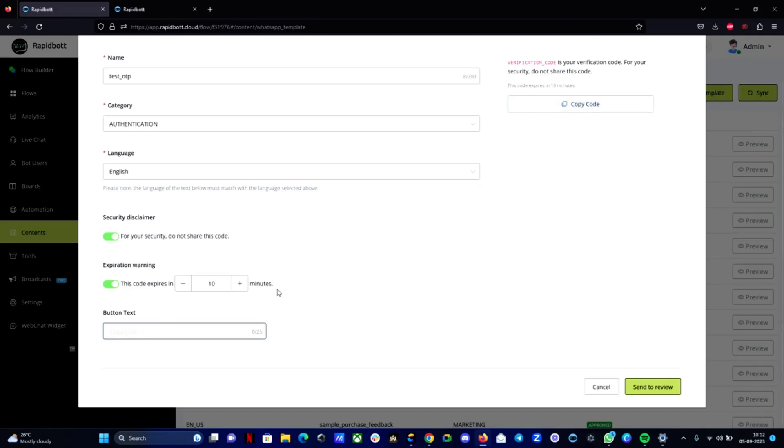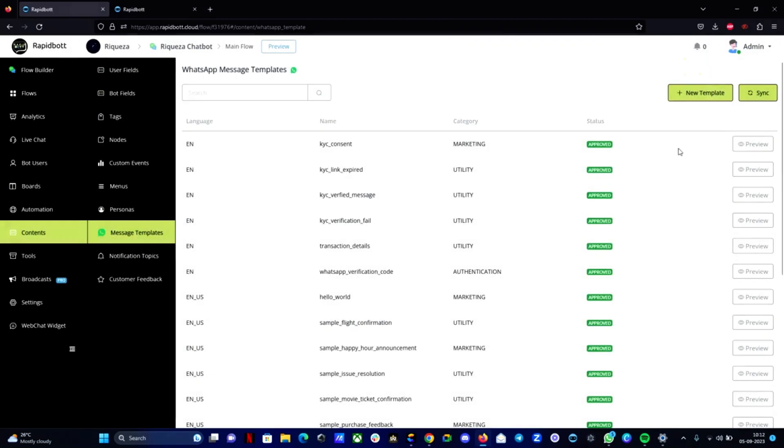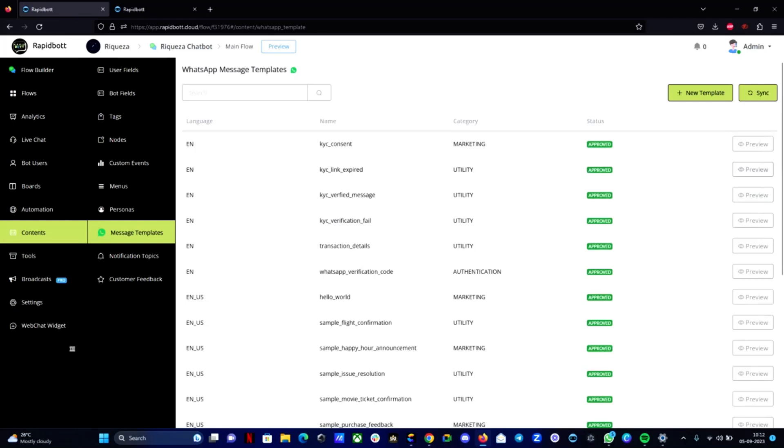After doing this step you can click on send to review. These kind of authentication messages will not take much time to get approved. It will take couple of seconds or sometimes it will be instantly approved. So depending upon Meta's validation of the message it will be done. If it is in English it will be pretty quick. You will get it approved. After doing that you can click on the sync button. If it is pending you can see the status pending. If it is approved you can see the status approved.